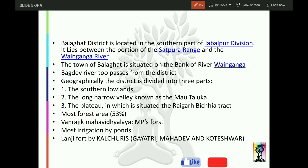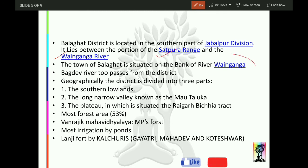Balaghat district is located in the southern part of Jabalpur Division. It lies between the Satpura Range and the Wainganga River. The town of Balaghat is situated on the bank of river Wainganga. Baghdev River also passes through the district. So the two rivers passing through are Wainganga and Baghdev.